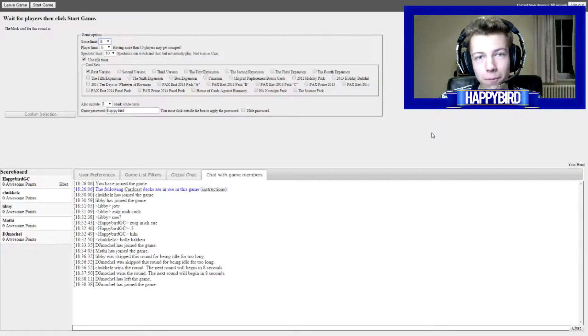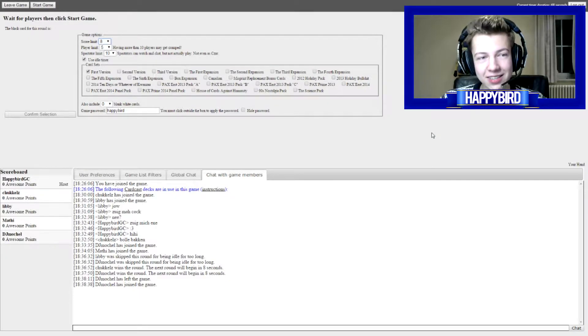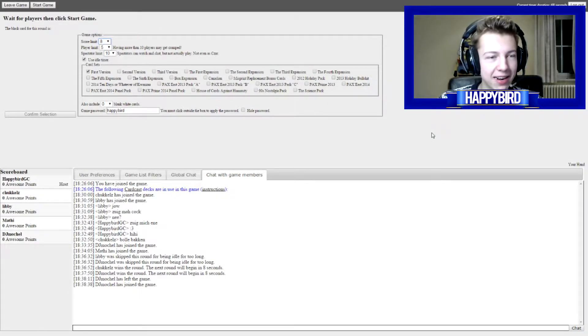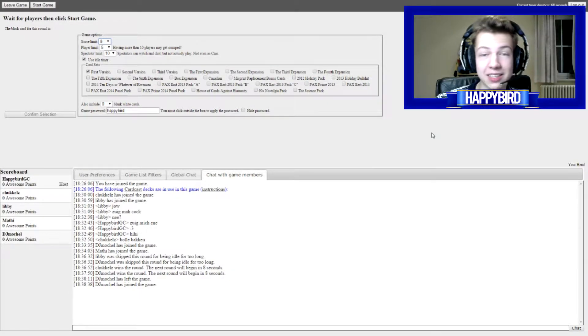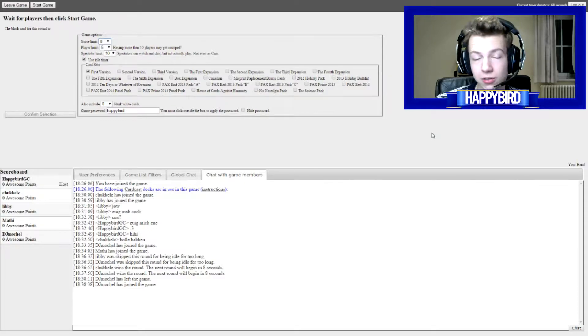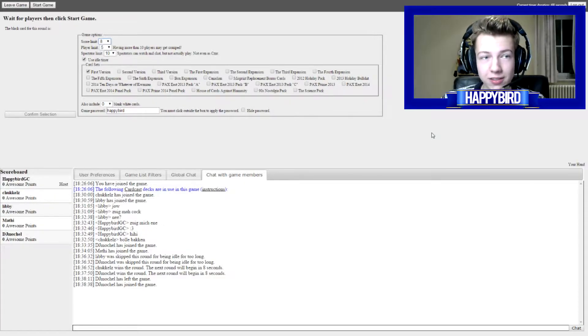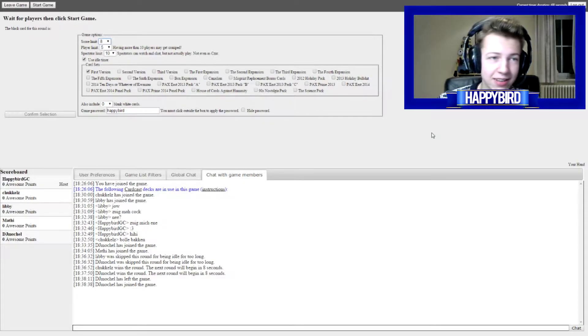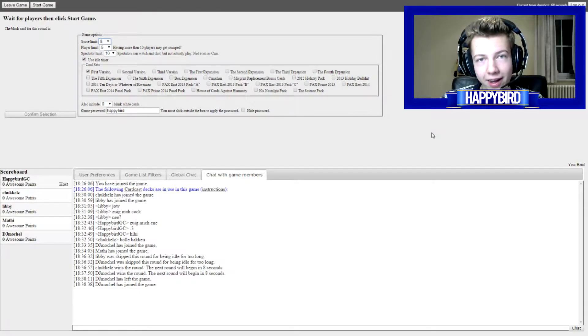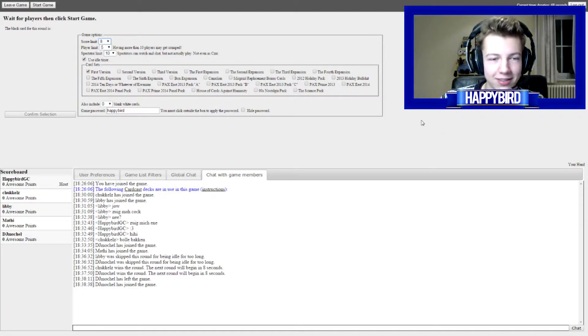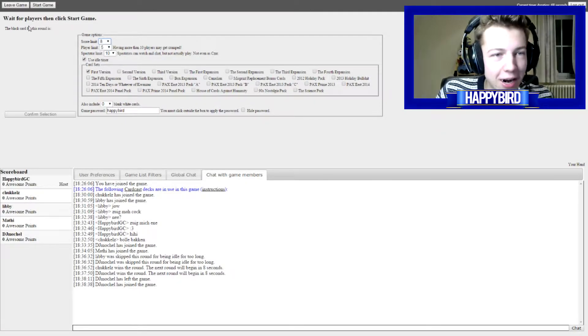Hello everyone, Happy Bird here yet again with another video and today me and some friends are gonna play Cards Against Humanity. Now I'm not sure if you guys know it, but it's actually a game where you just choose a card and you like add something to a sentence. It's gonna be a little bit racist, so if you do not like racism you should click away.